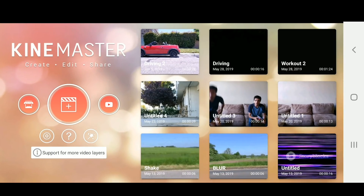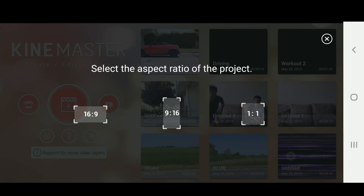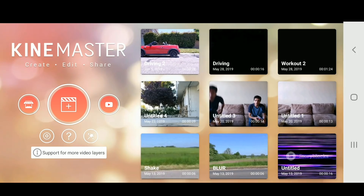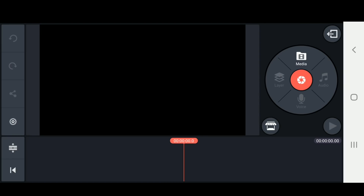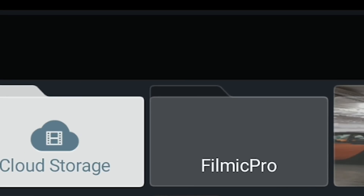Once you have it filmed, we can move into KineMaster and start editing. We're going to create a new project at 16 by 9. Now that we have our blank project, click on Media, then click on the folder.